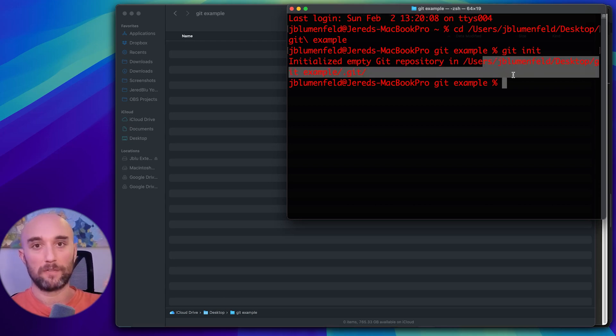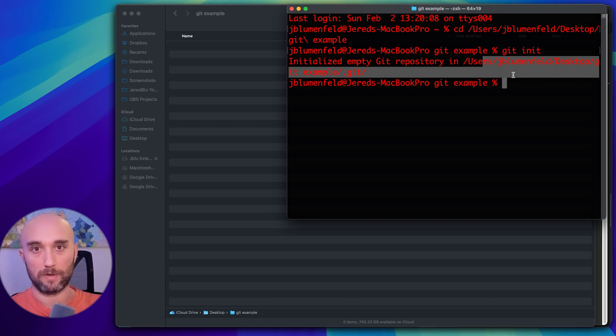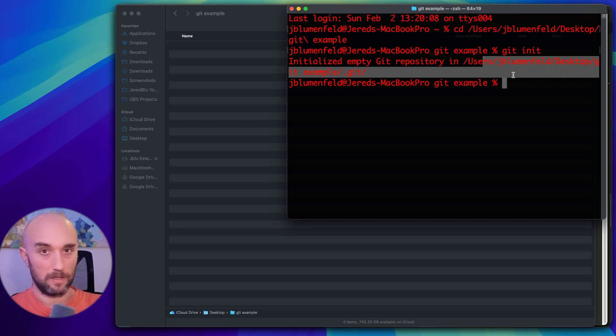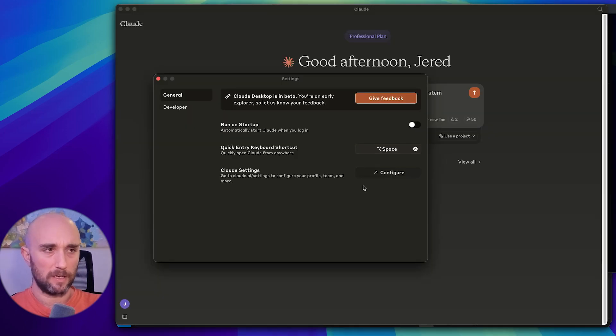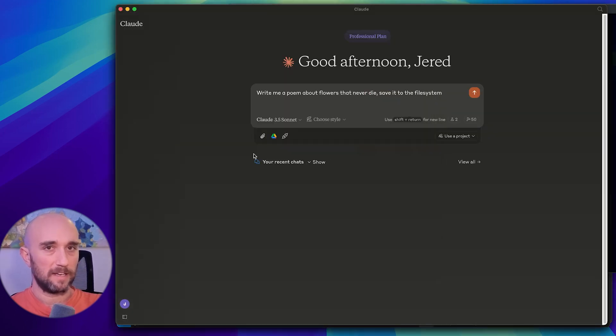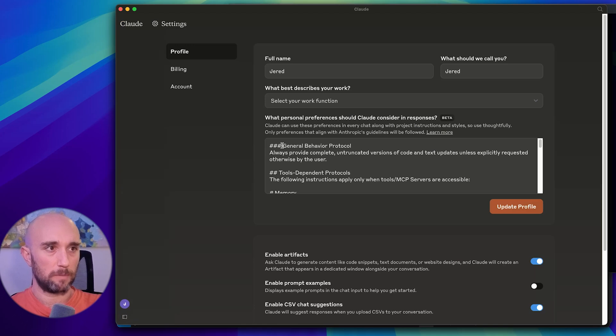So if you're using the file system MCP server already, and you already have it directed at a certain directory, put this directory in terminal and type in git init, initialize Git, and then you'll be ready to go. But one other thing I want to tell you, and I showed this in a previous video, is that I added a lot of custom instructions in my personal Cloud settings. One of these settings are for the file system.